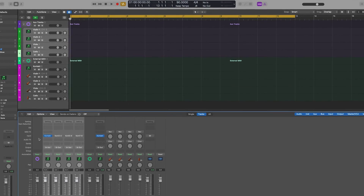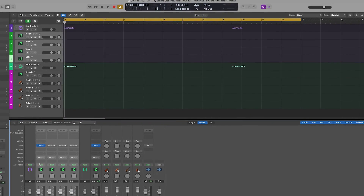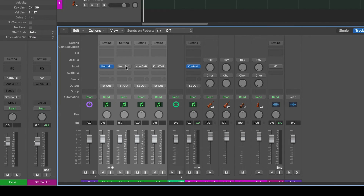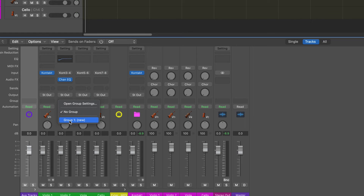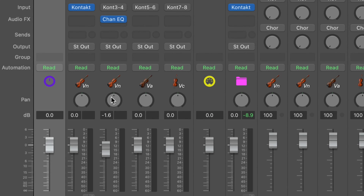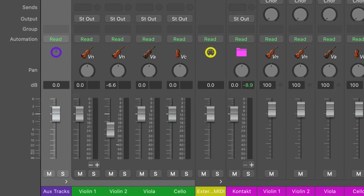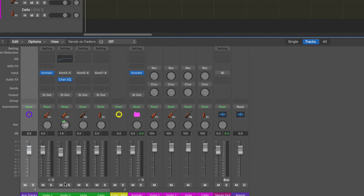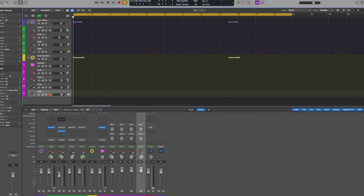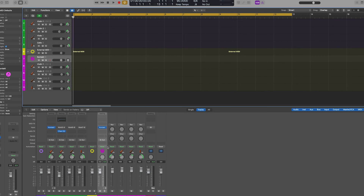What are the differences between both options — the aux tracks and the external MIDI tracks? With aux tracks, you get more independence and control right from the get-go. You can add EQ, audio effects, sends, assign groups, set automation, panning, and the fader moves independently from the other tracks. Plus, you can mute and solo the tracks. If you use audio effects on all these tracks, keep in mind that this will have a toll on your RAM and CPU — but you will have more control and independence.